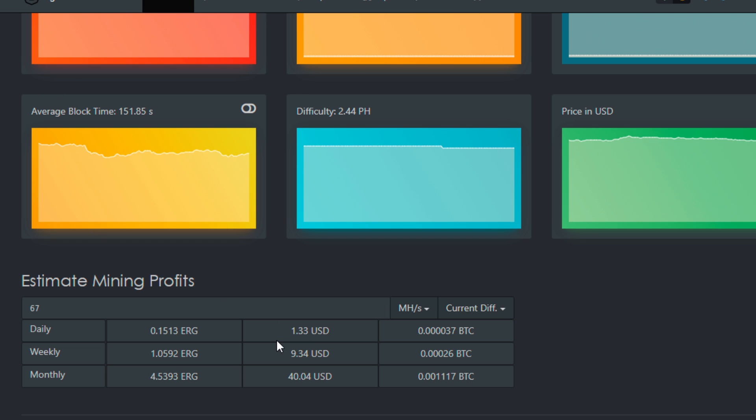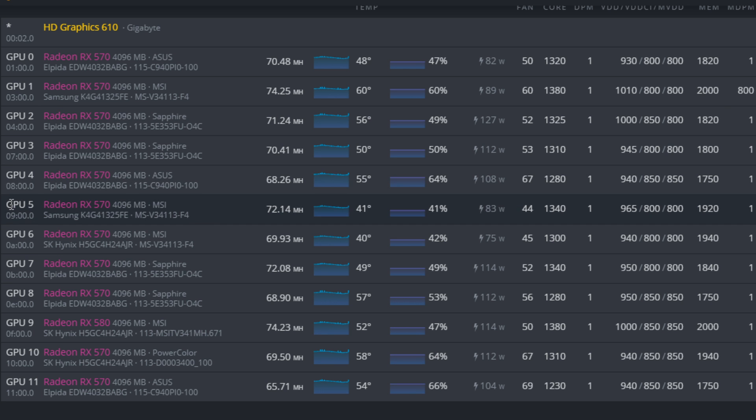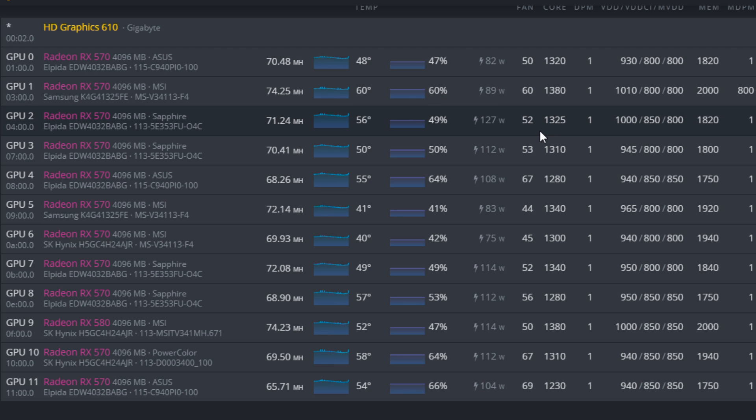These cards were earning about $3, $4, $5 a day when overclocked to 70 megahash, so it was really worthwhile getting it up there. But now let's go into the setting side of things.